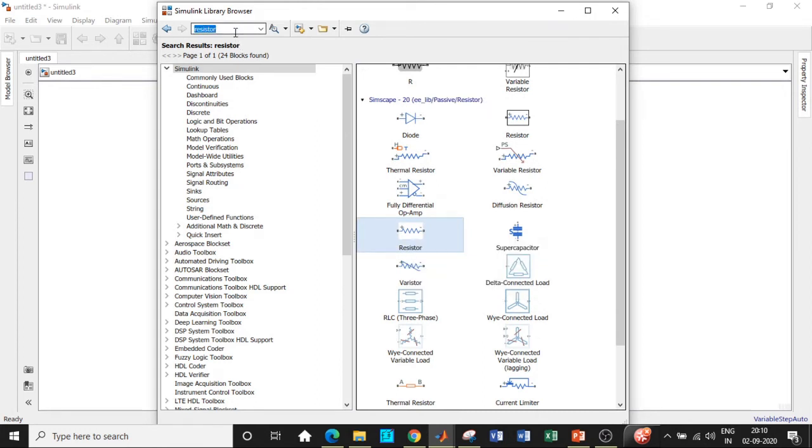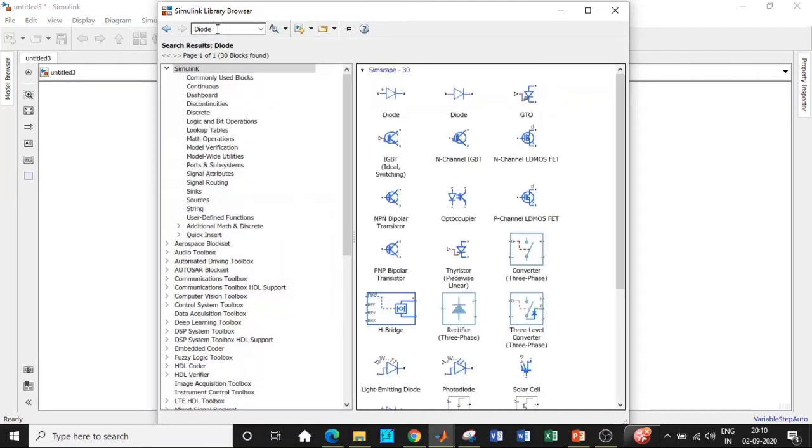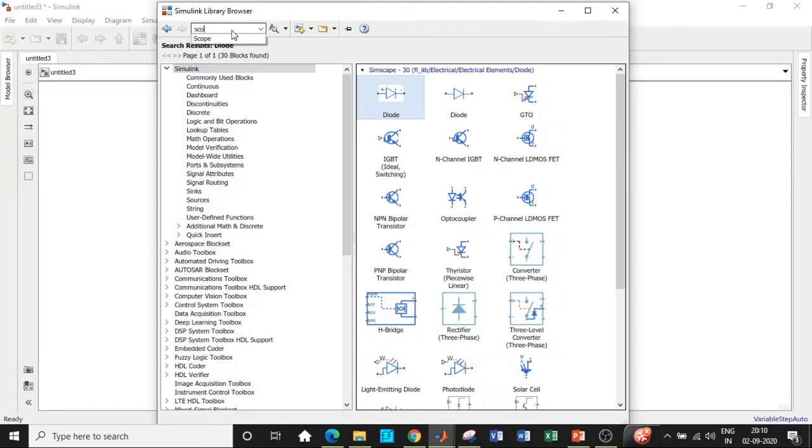So we need a diode. We'll be using couple of diodes with respect to the circuit. Add diode and later on we can copy paste another one. Once this is done we will be requiring a scope in order to see how the waveform looks like.